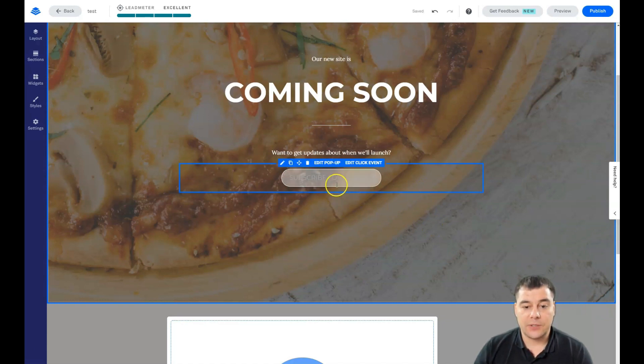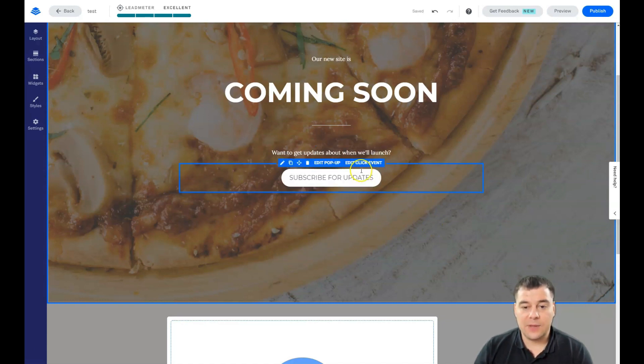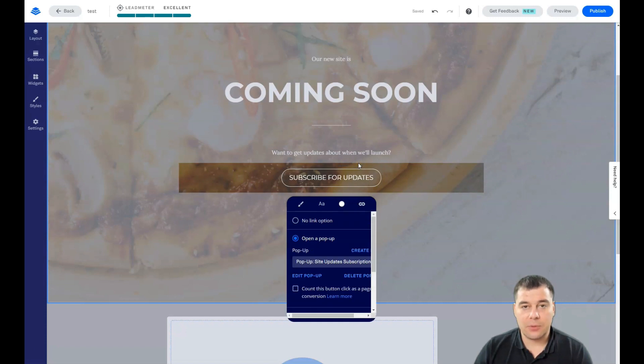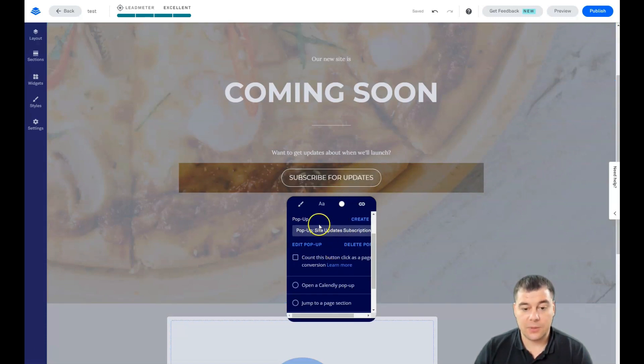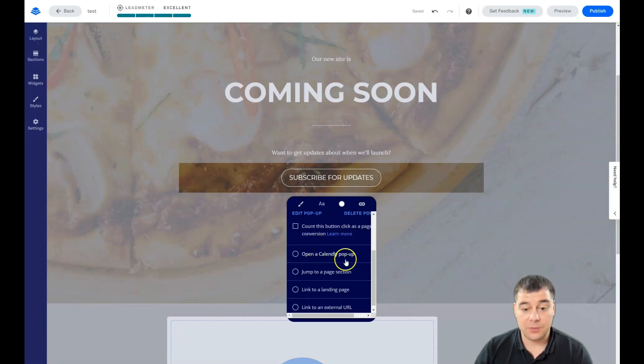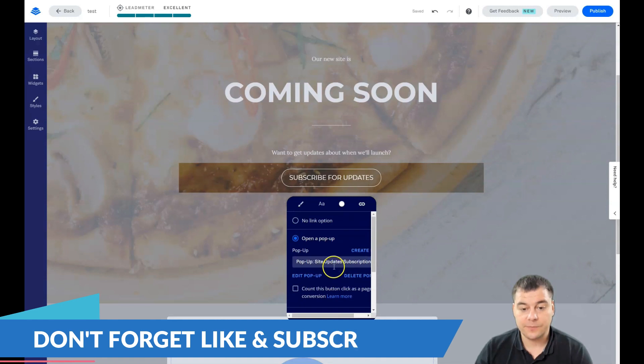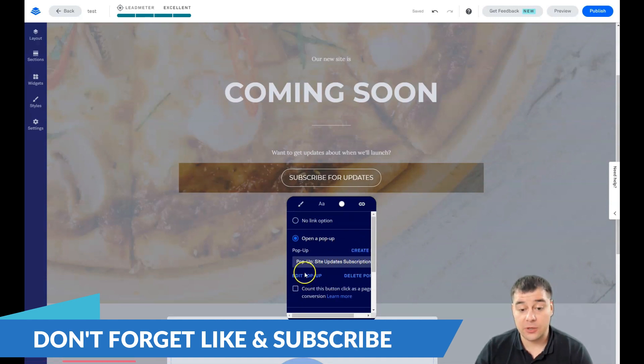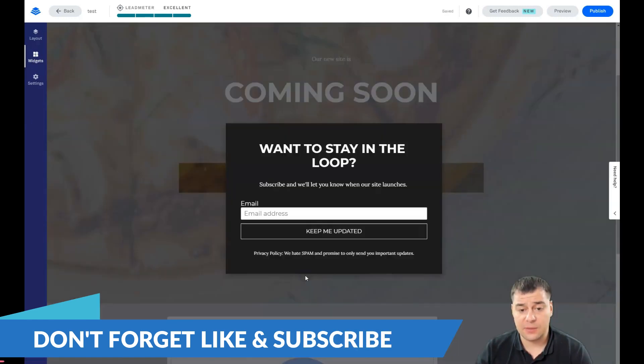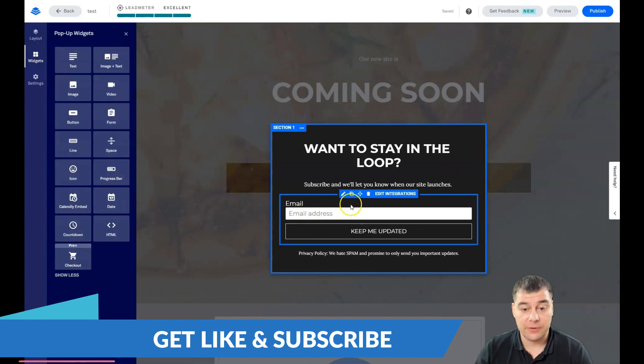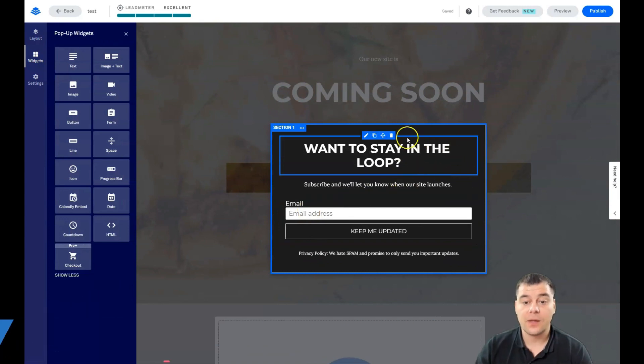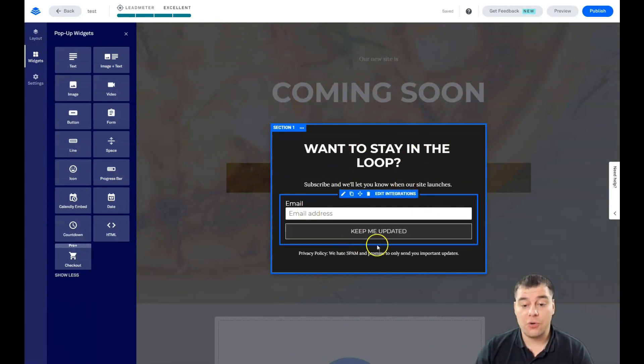But the main thing is the click event. What's going to happen when somebody will press the button? It's going to be a pop-up, it's going to be Calendly pop-up, jump to page section, link to landing page, or link to an external URL. We're going to edit the pop-up, or we can create a new one, but we're going to edit the pop-up that we have here.